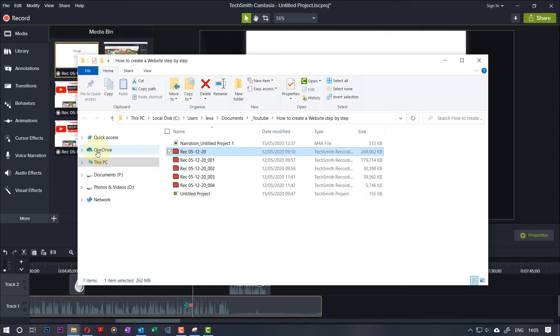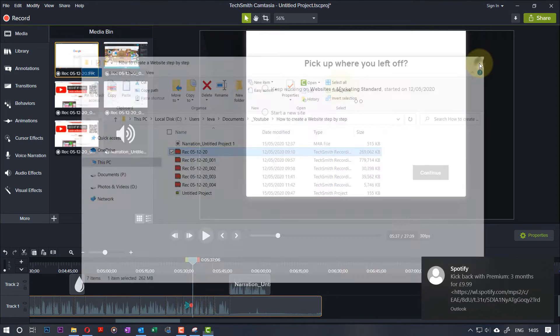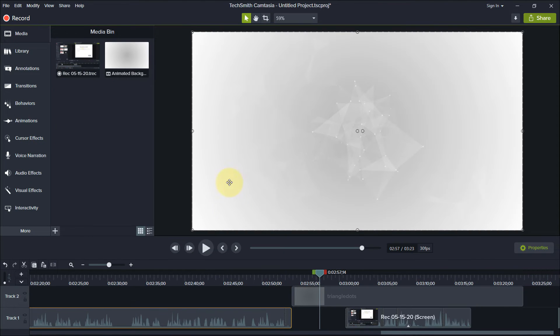So make sure your project file and your media files are saved in your internal hard drive and not saved in a cloud, for example, such as OneDrive. This video wouldn't be complete if I didn't mention two other things that you need to consider.